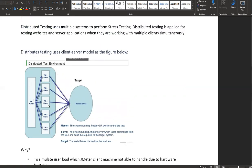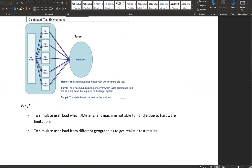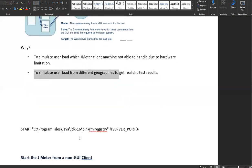Now let's see why we need distributed testing. Whenever we need to simulate user load that a single client cannot handle due to limited hardware resources, we will need distributed testing. Also, whenever we need to simulate user load from different geographical locations to get realistic load test results, we will need a distributed system.